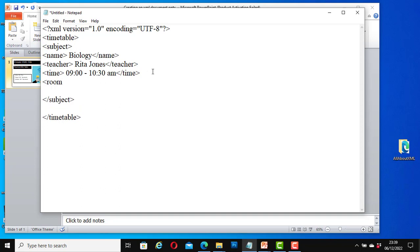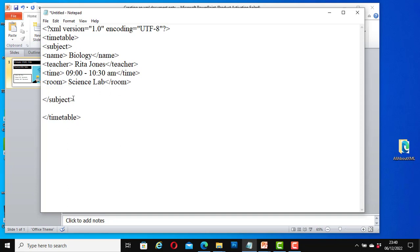And a Room element — 'Science Lab'. That's for this first subject.